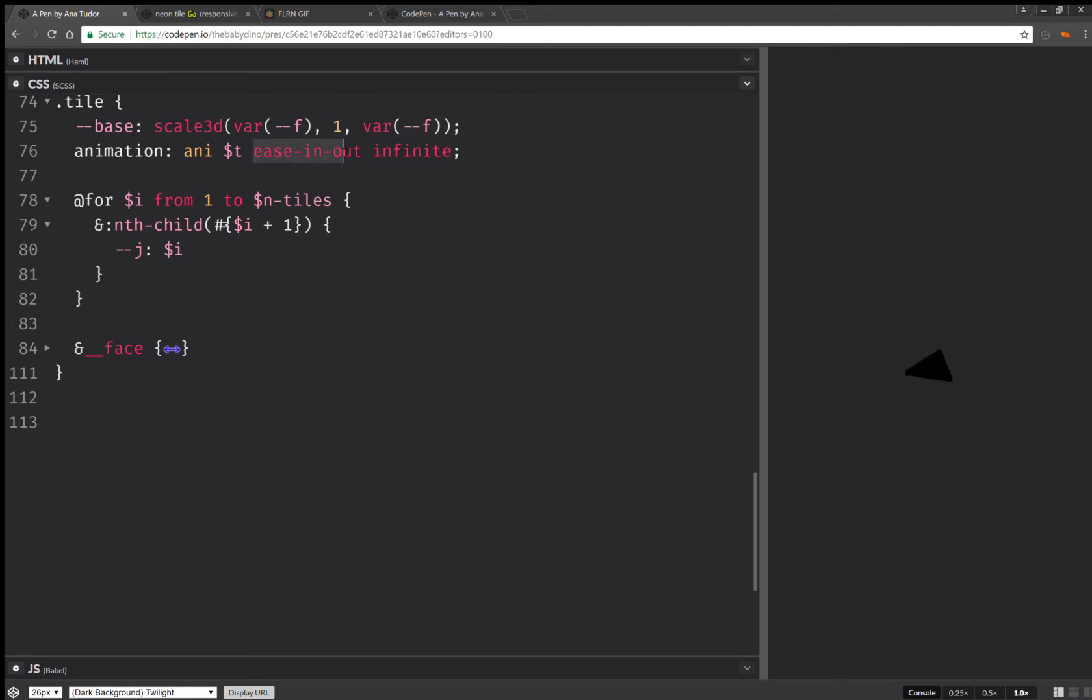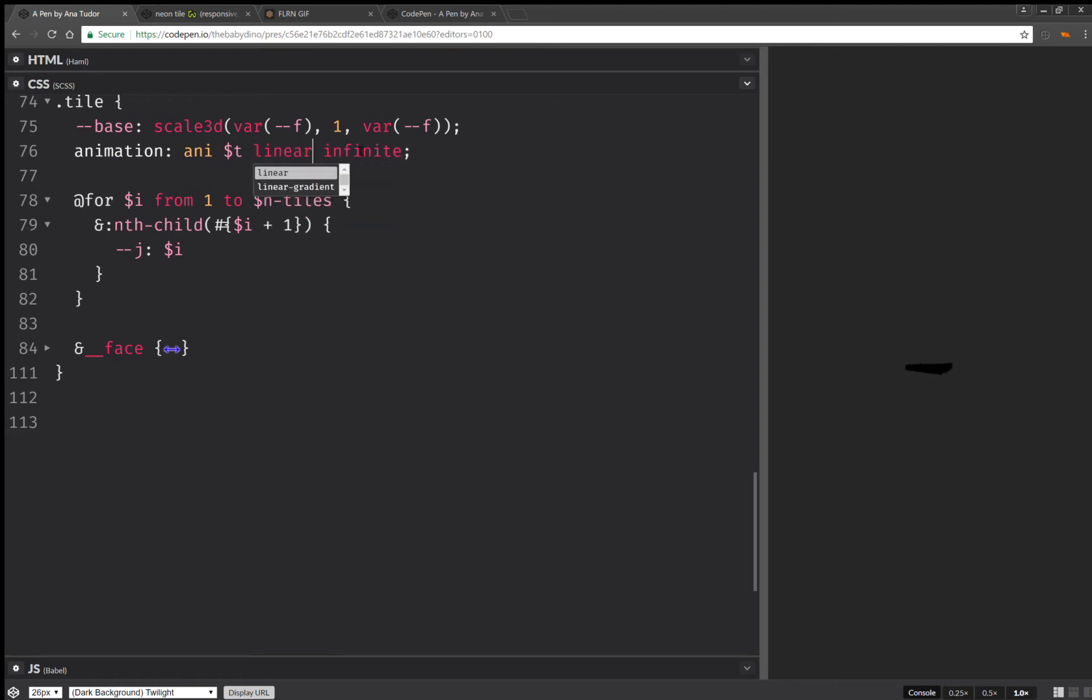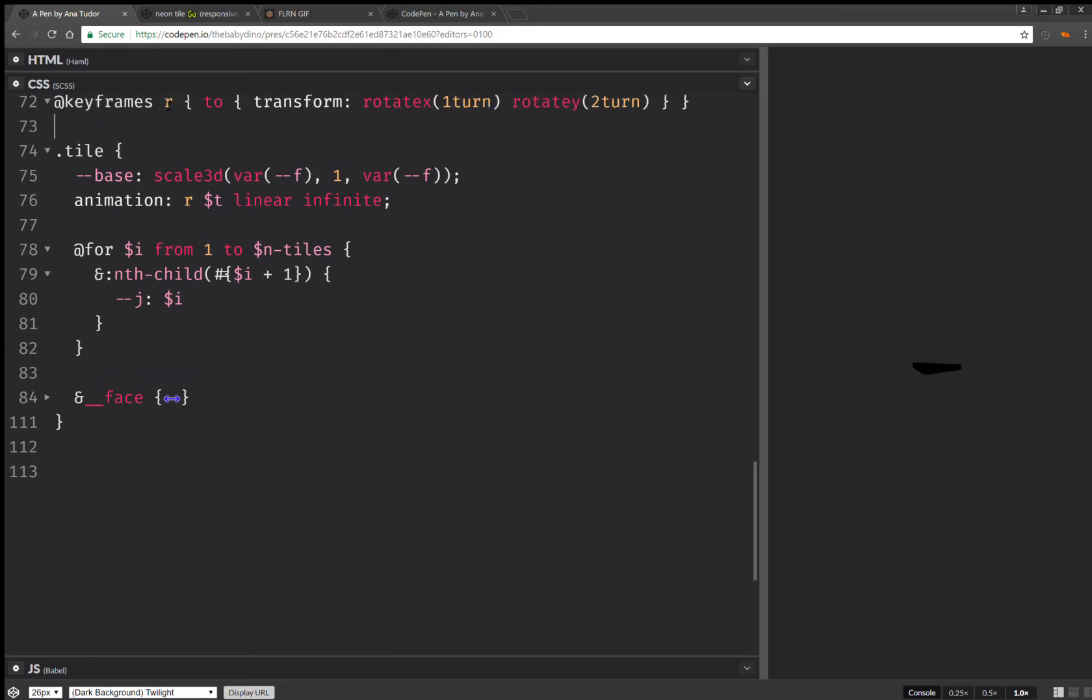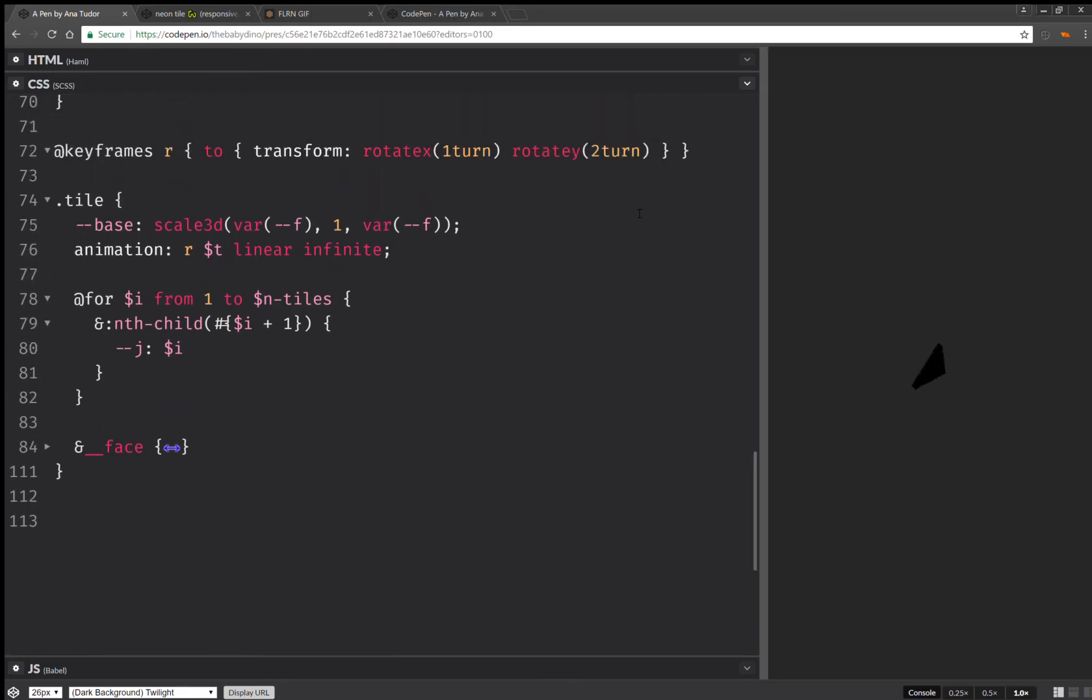Okay, this one is going to be a linear animation. And it's going to be a rotation animation.